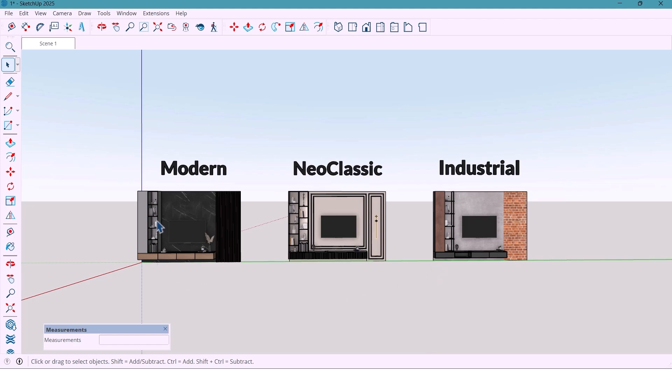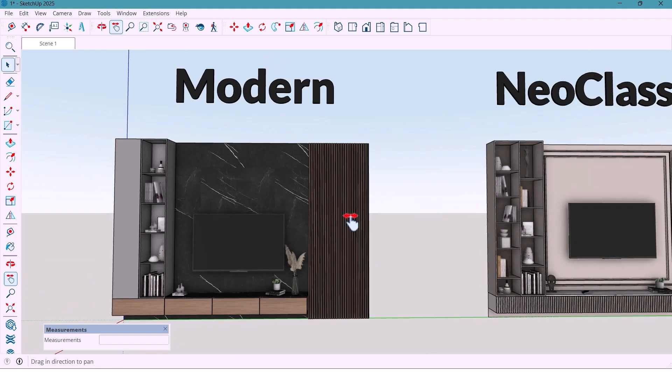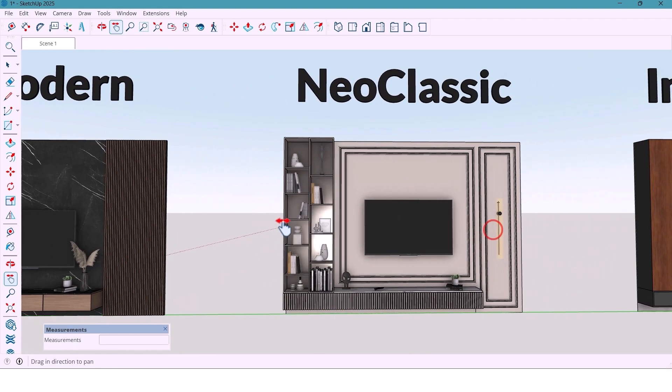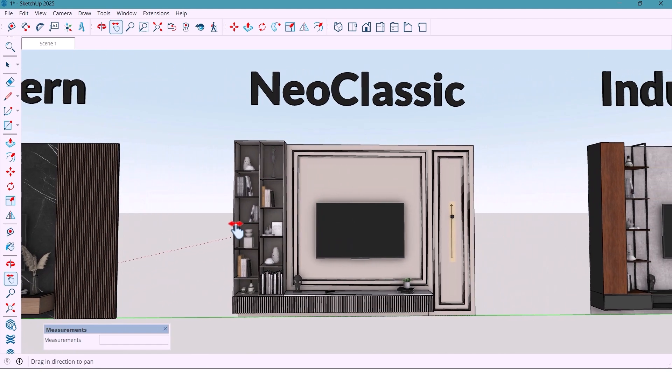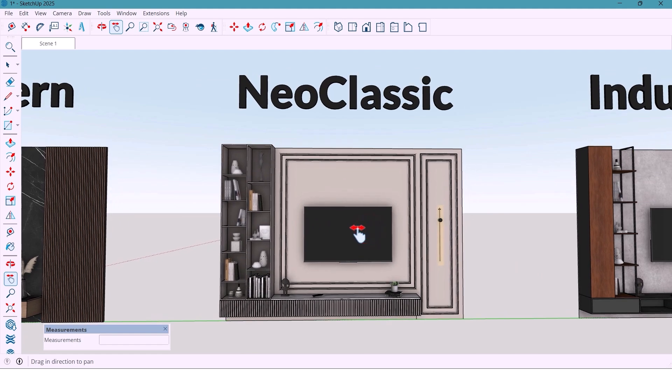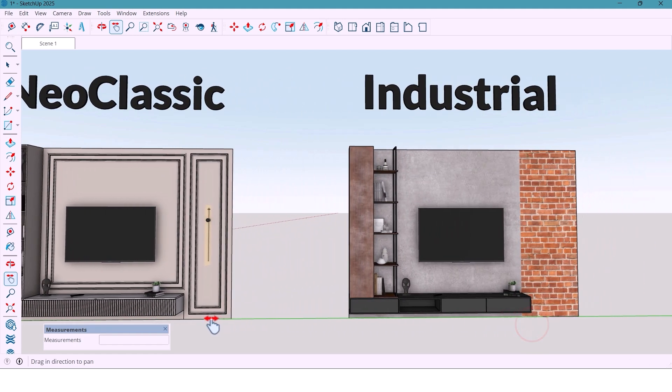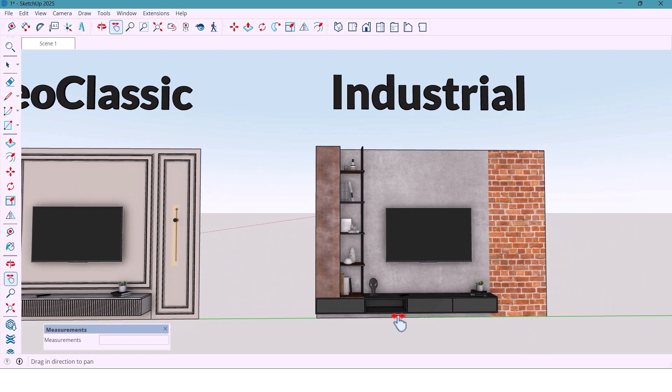What if I told you these three completely different TV wall designs - modern, neoclassical, and industrial - all started from the same blank wall?